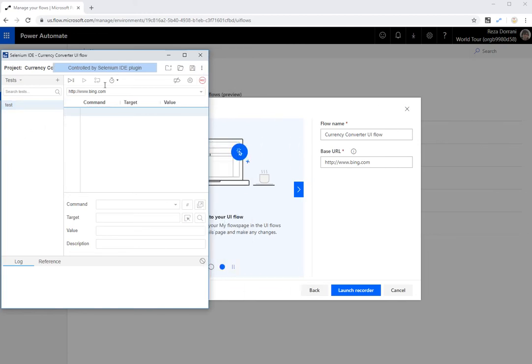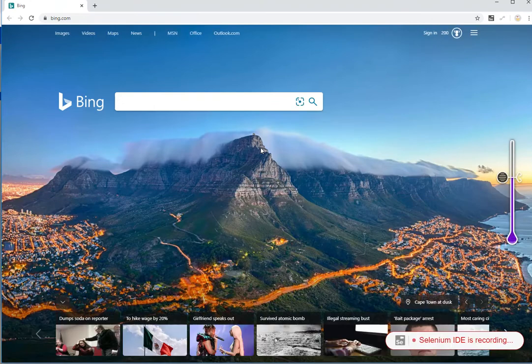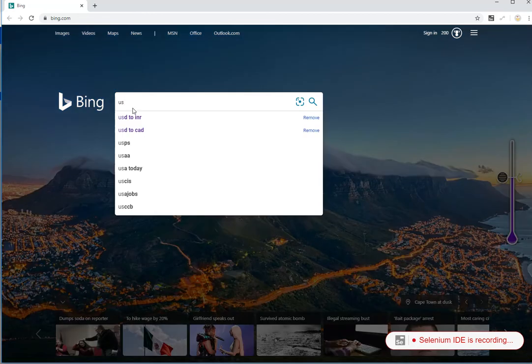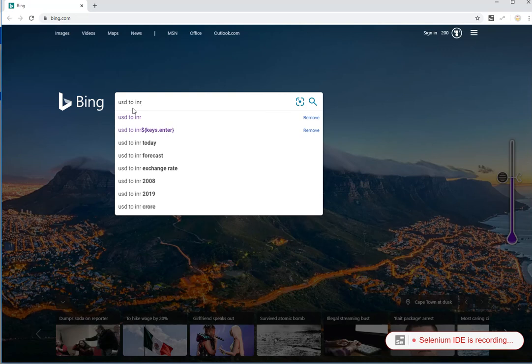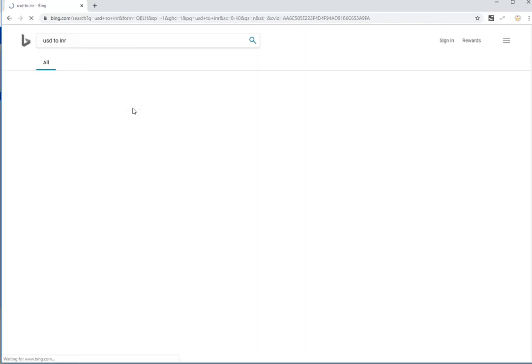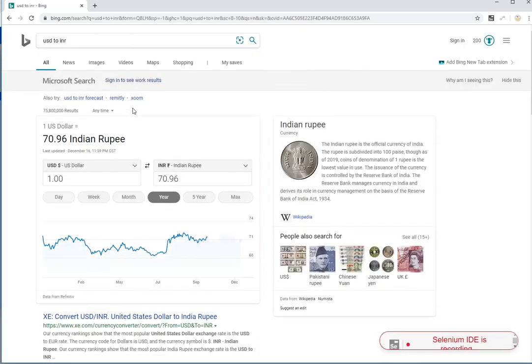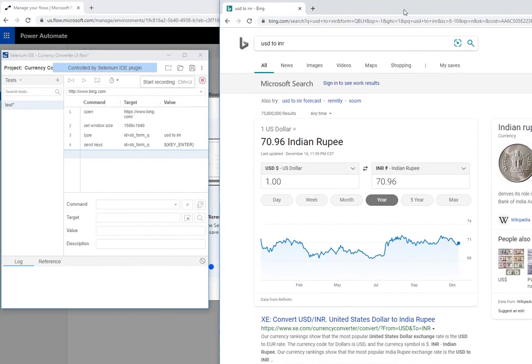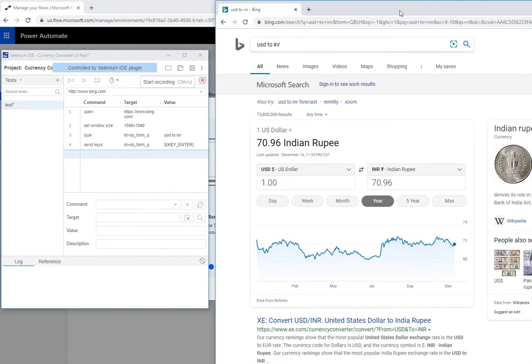And the base URL is the URL that you want to launch so that the Selenium IDE can start recording all your interactions with it. I'm going to do bing.com and click on launch the recorder. So this launches the Selenium IDE interface. Now I'm going to click on record and this will open bing.com because that's what I entered. So what I'm going to do is I'm going to first manually enter my steps. So USD to INR and then I'm going to hit enter. This will take me to the screen, which has the value that I need to capture.